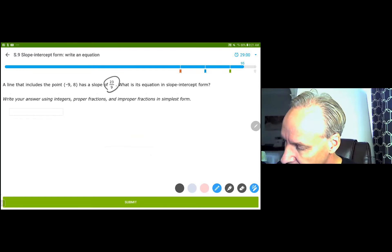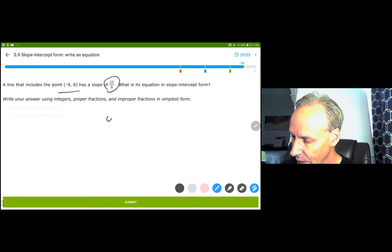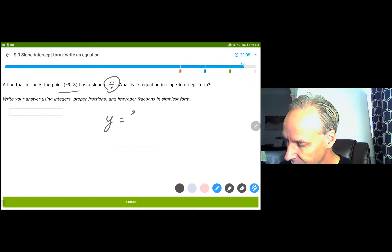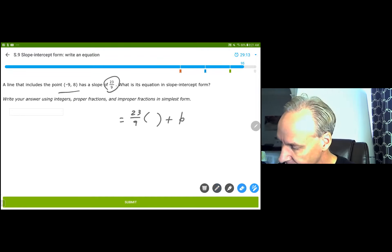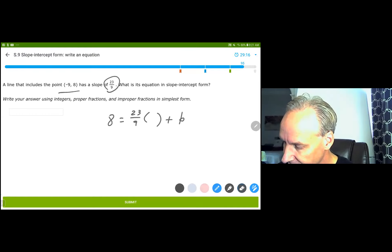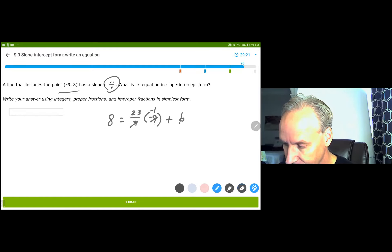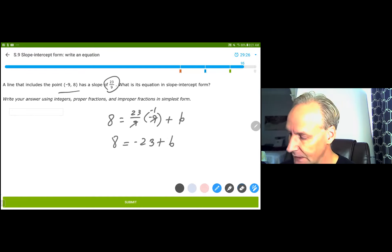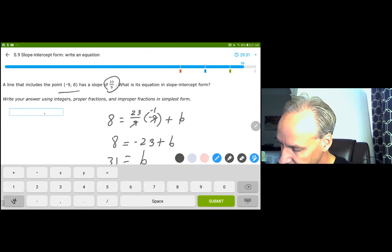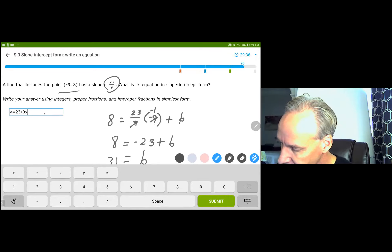We have a slope and a point, so we substitute into y equals 23 over 9 times x plus b. The y is 8 and the x is negative 9. These do cancel out, giving negative 23 plus b equals 8. Adding 23 to both sides, b equals 31. y equals 23 over 9 x plus 31.